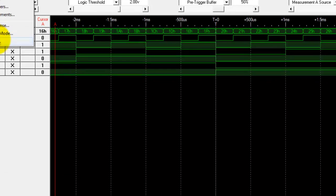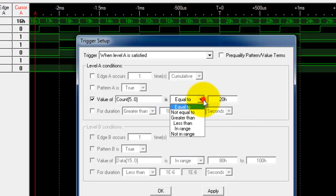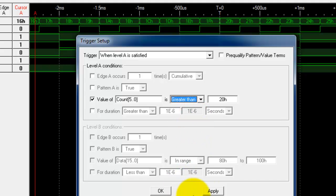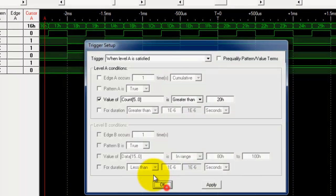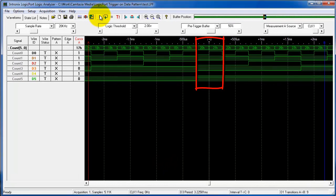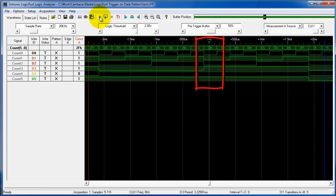The reason I wanted to show you that is when we go into trigger we can also do things like greater than 20. I'm going to click apply and when I do OK then you'll notice that this time I triggered on a hex 21, this time on a hex 21, and this time on a hex 38.